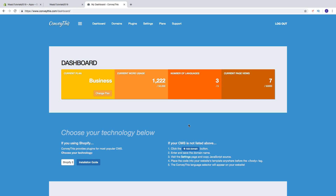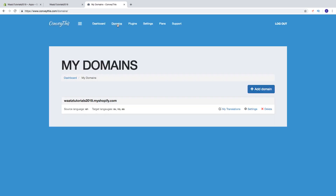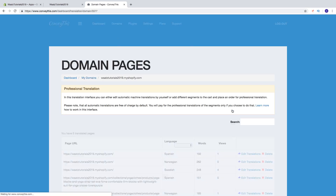We can also manually translate text on the Shopify store. Go to Domains, click on My Translations. In this translation interface you can either edit automatic machine translations yourself or add different segments to the cart and place an order for professional translation. Note that all automatic translations are free of charge by default — you only pay for professional translation of segments if you choose to do that. You can click Learn More on how to work in this interface.